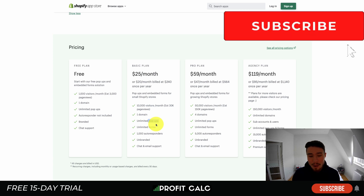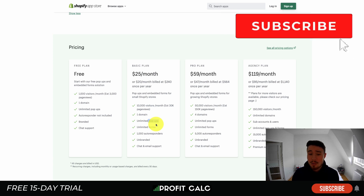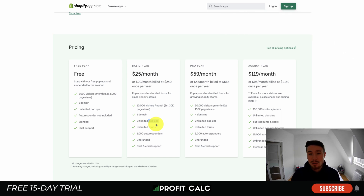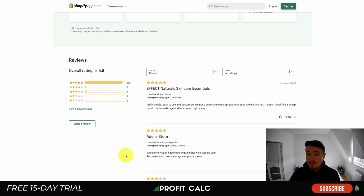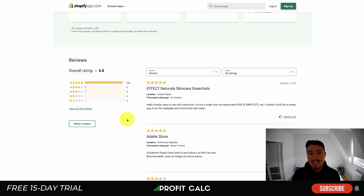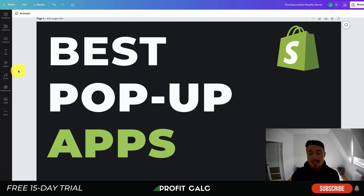Paid plans start at $25 a month for 10,000 visitors, one domain, unlimited pop-ups, 1,000 auto-responder messages, unbranded pop-ups, and chat and email support. Visitors and auto-responder messages scale up with your monthly plan. In terms of reviews, it's sitting at an excellent 4.8 stars with 216 five-star reviews.